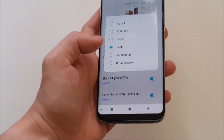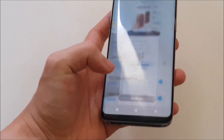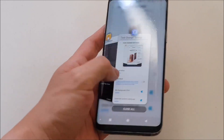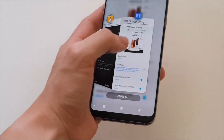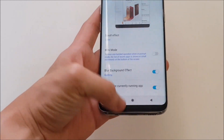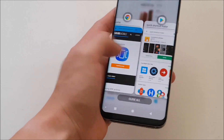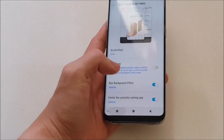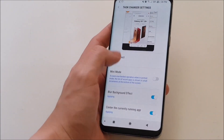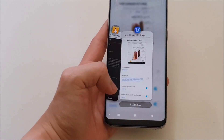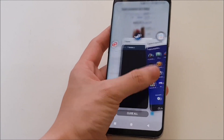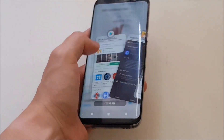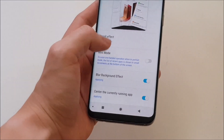My current setting is Scale. There are a couple of animation options you can change. Cubene — the animation looks like this. Cube out — it looks like it's coming out. Linear is just standard, pretty plain. And Scale, which is the one I'm using, scales up and down. We also have Rotation Up, which is a rotational UI, and Rotation Down which looks like this. I'm going to change it back to Scale.